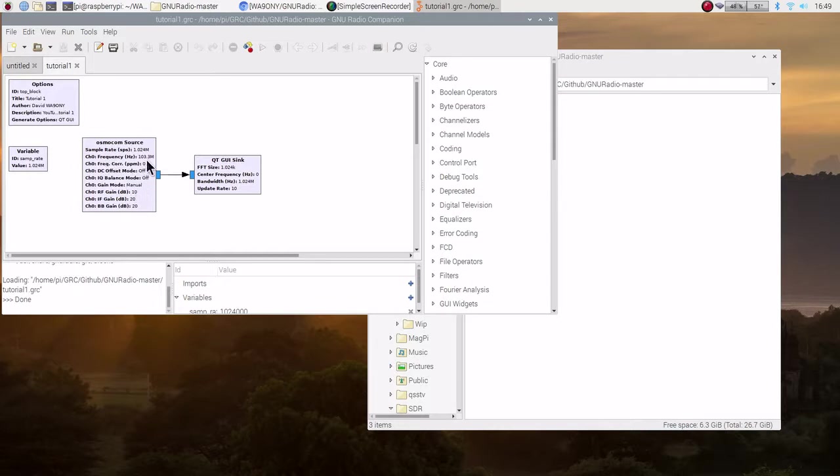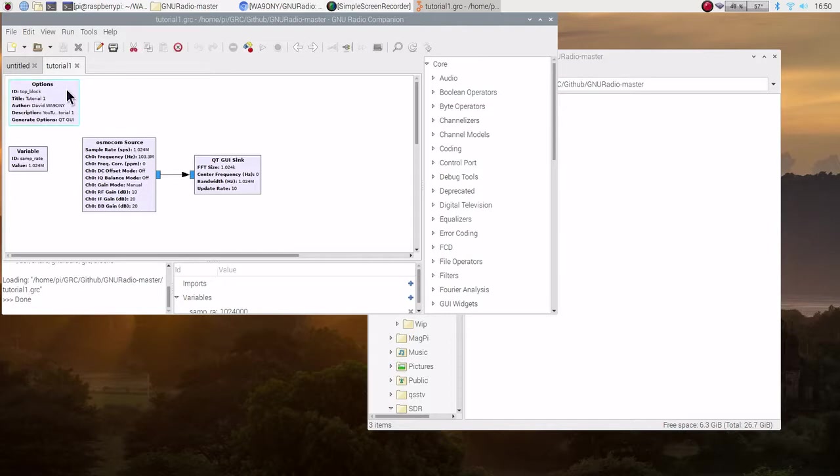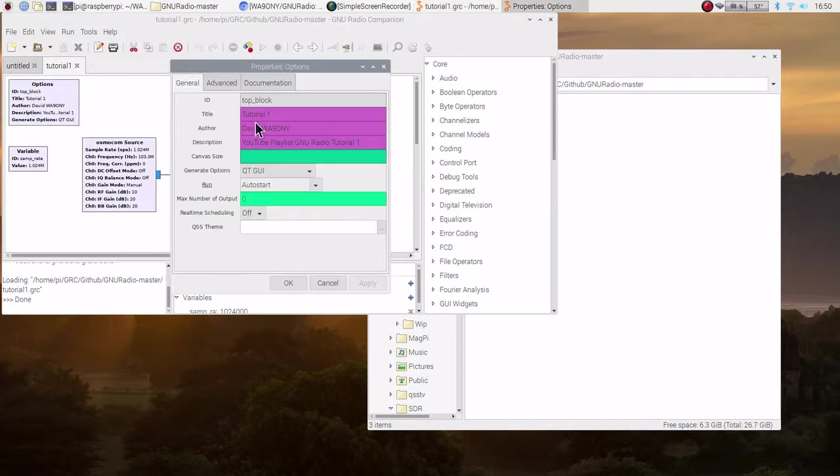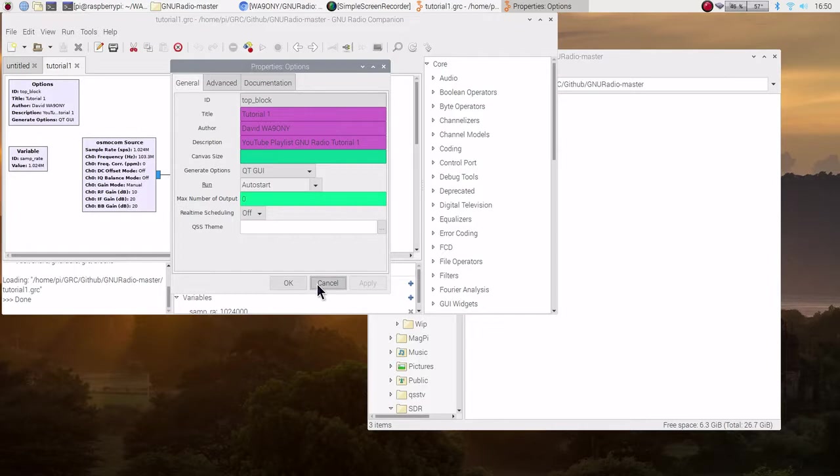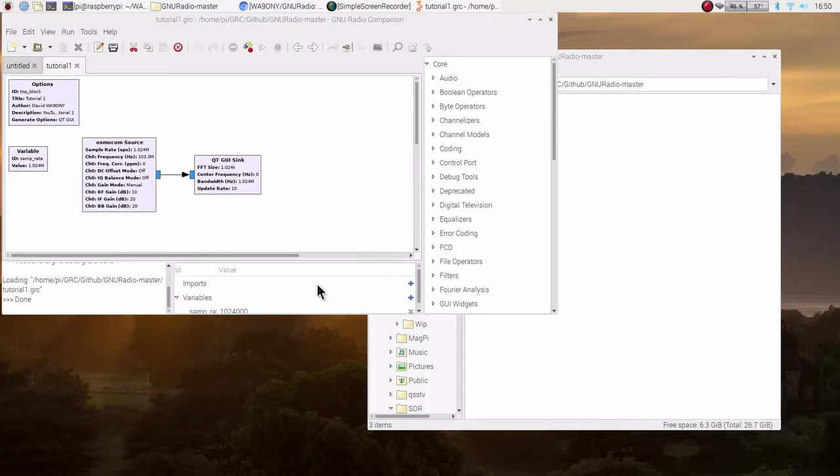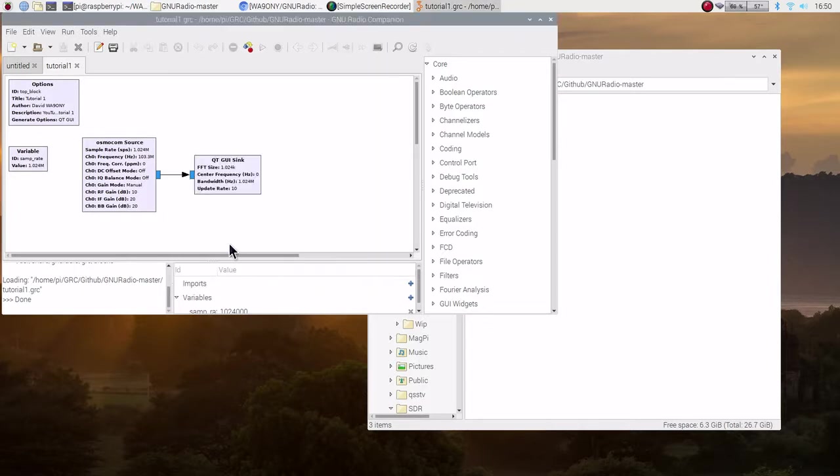And sure enough, here is our Osman. The important thing, this is at 103.3, you probably want to change it to a different station. The other thing I've done is I've added some information to this block. The title, tutorial 1, created it, and a description. That was not in the tutorial. So, just to let you know that that was added.